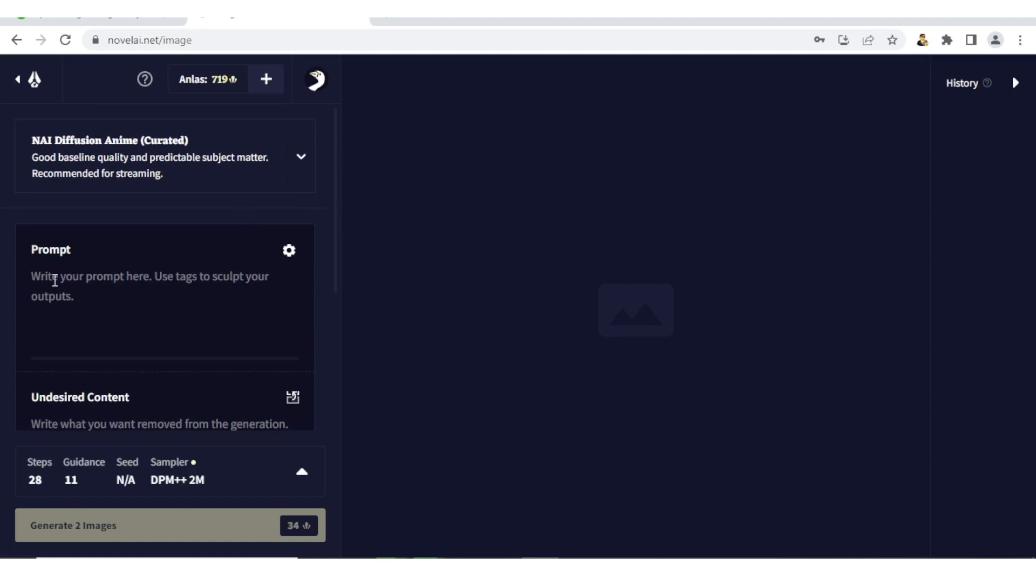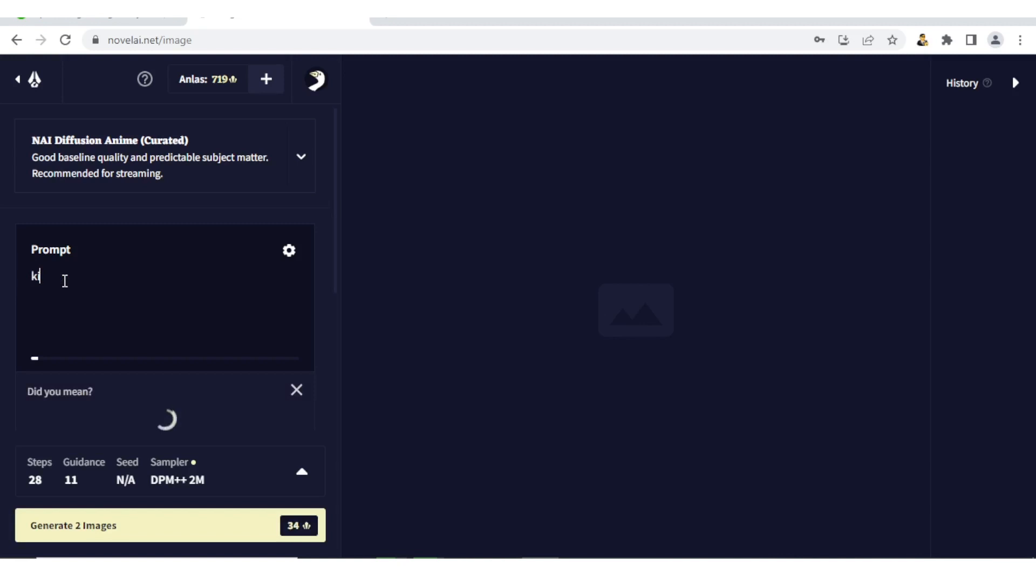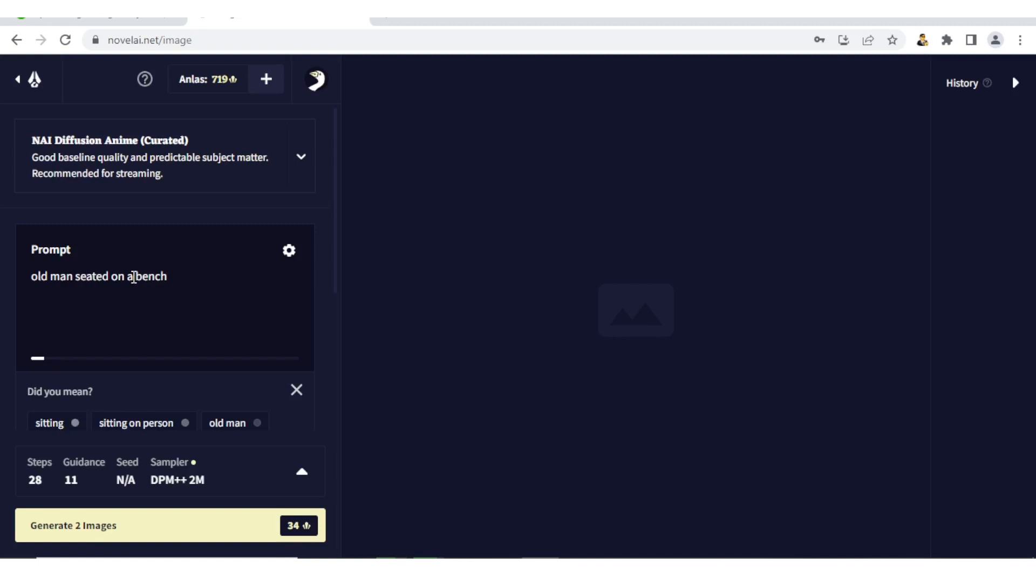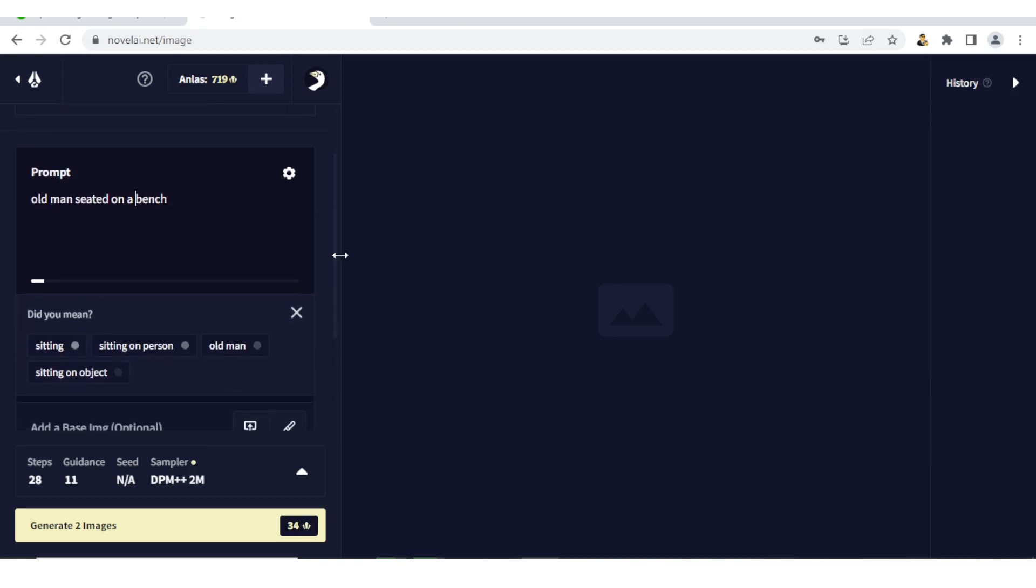Let us begin with Prompt. Now here for Prompt, you write your prompt here using tags to sculpt your outputs. For instance, I can write 'kitten' if I need an image of a kitten. I'll basically be writing the images of whatever I need. In this case, let me just use 'old man seated'. You can use any cues that you feel can help you. If you notice, you start getting suggestions here.